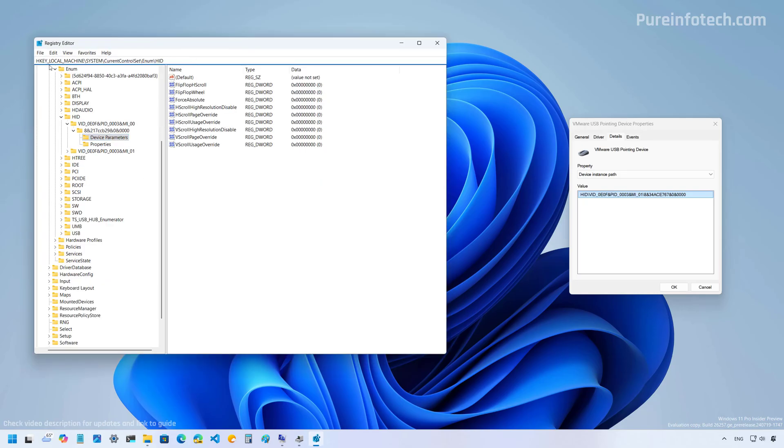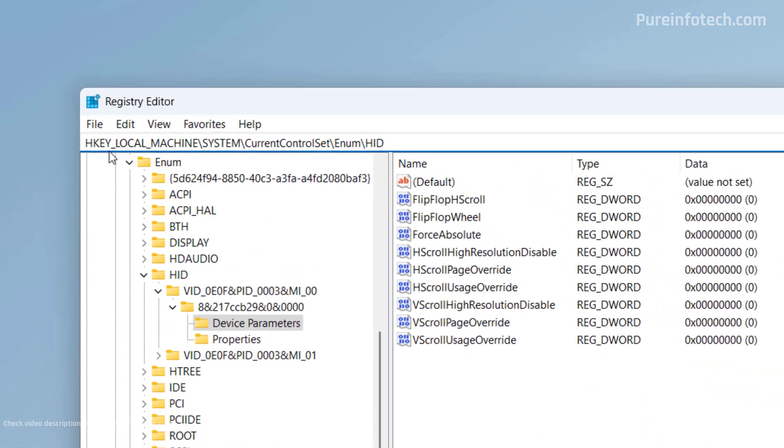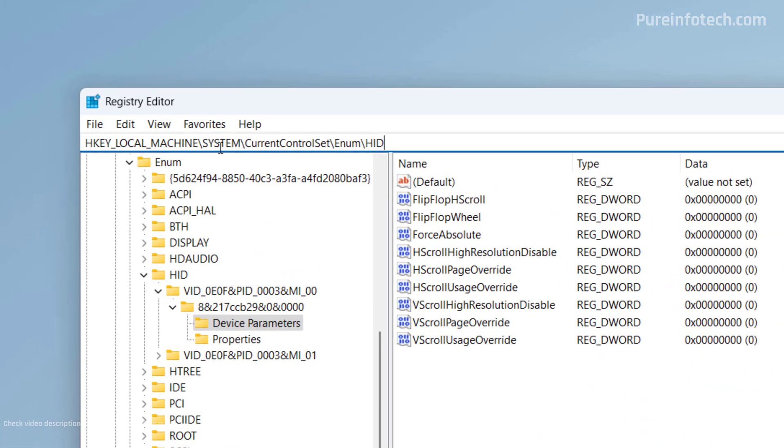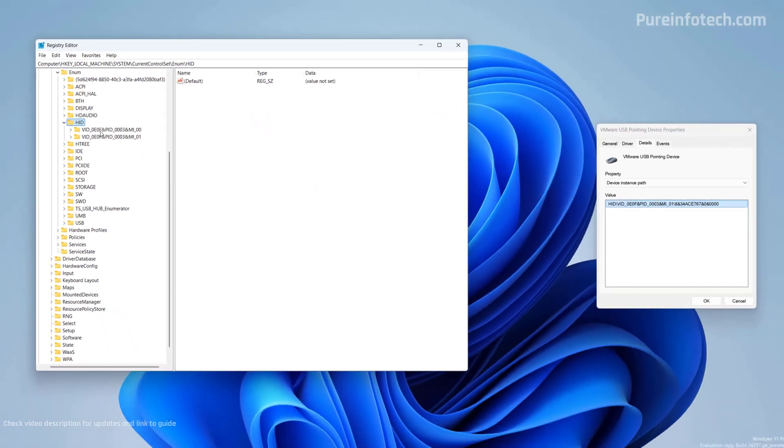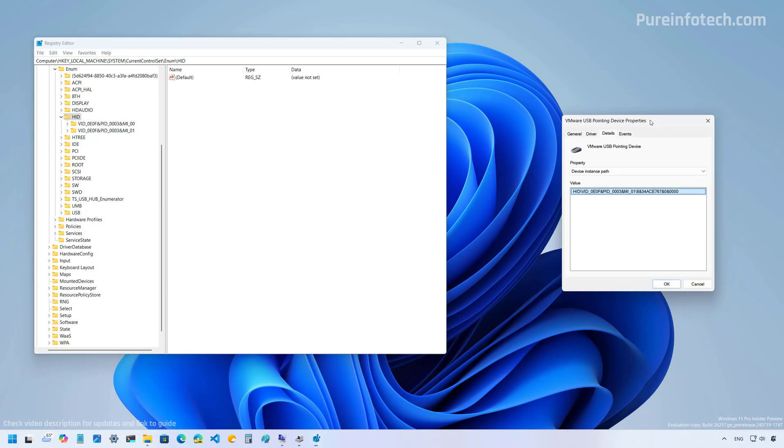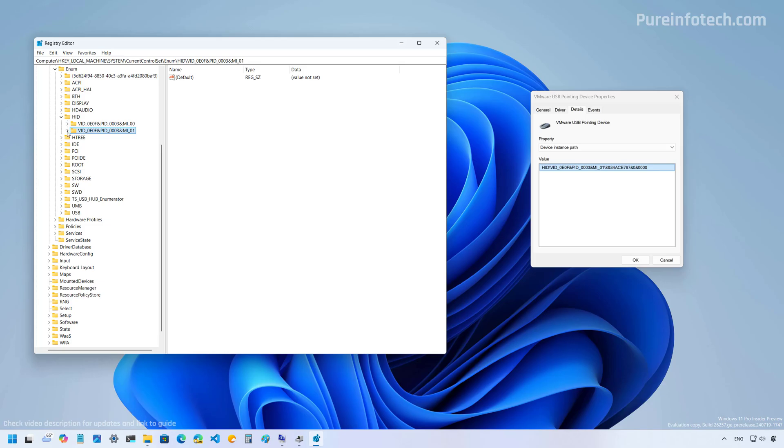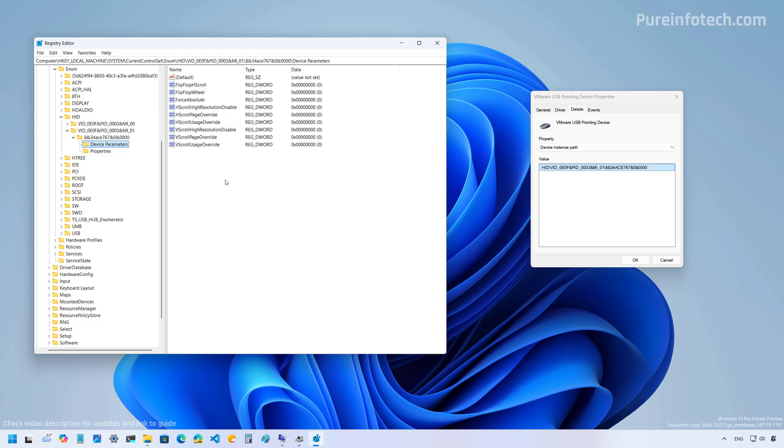Now, make sure to go to this path, hkey local machine system current control set enum hid. And in this particular case, we have these two VIDs. So we're going to look for the ones that ends on mi underscore 01, which is this one right here. And then we're going to open this folder. Then we're going to select the device parameters folder.